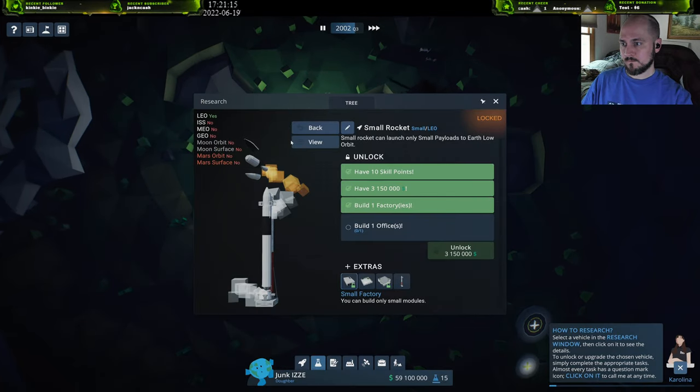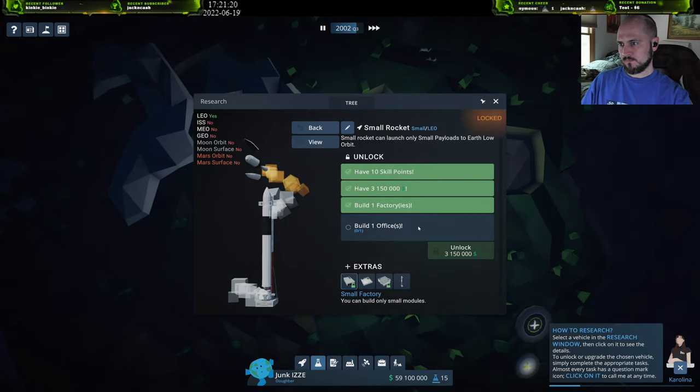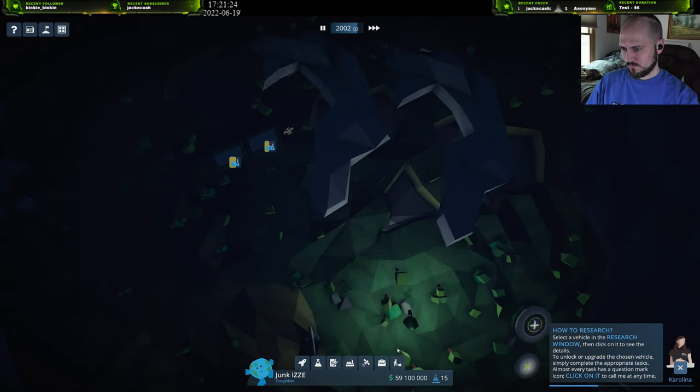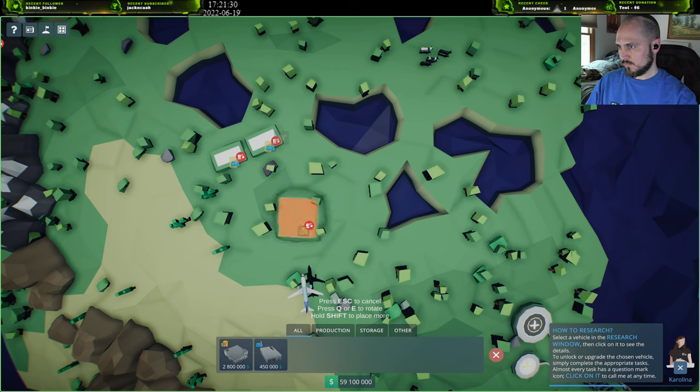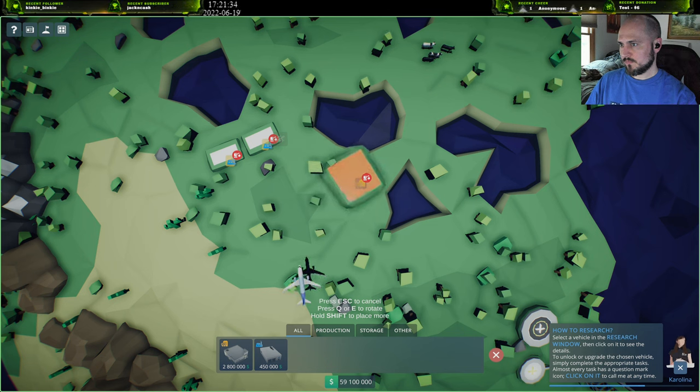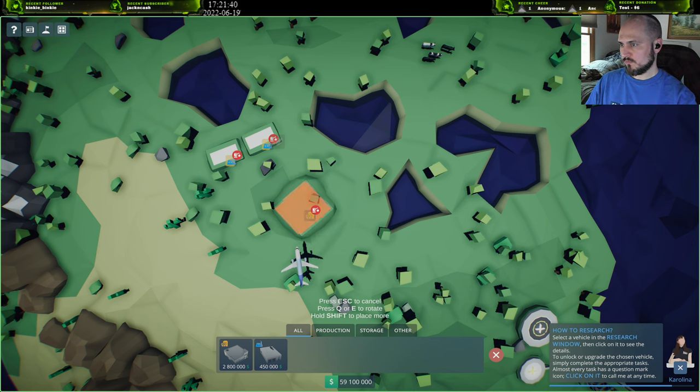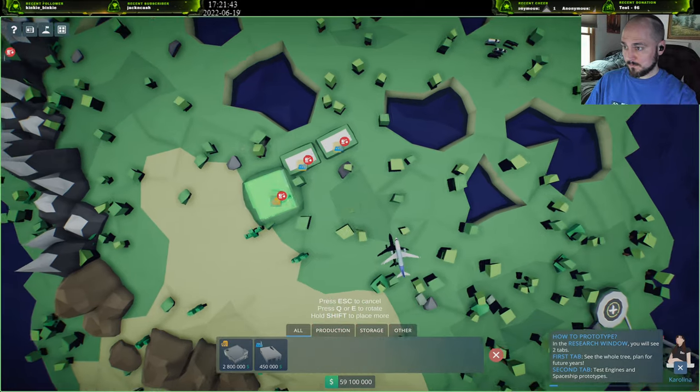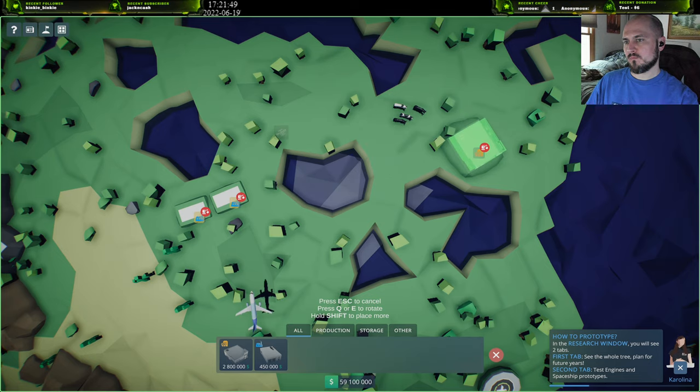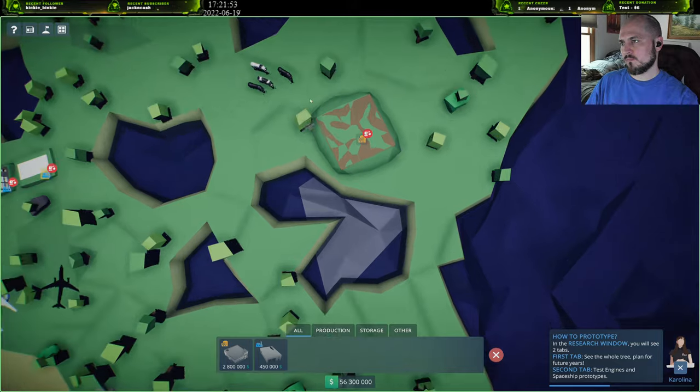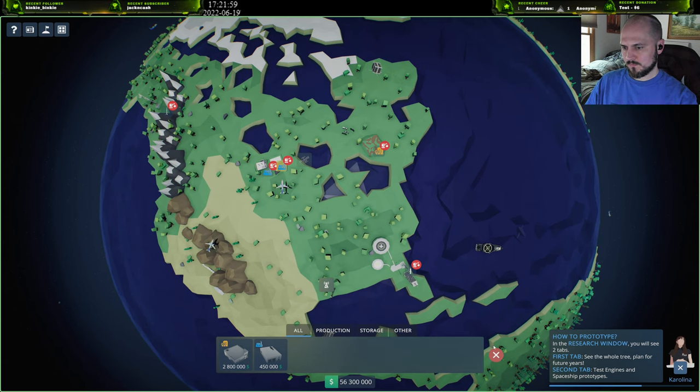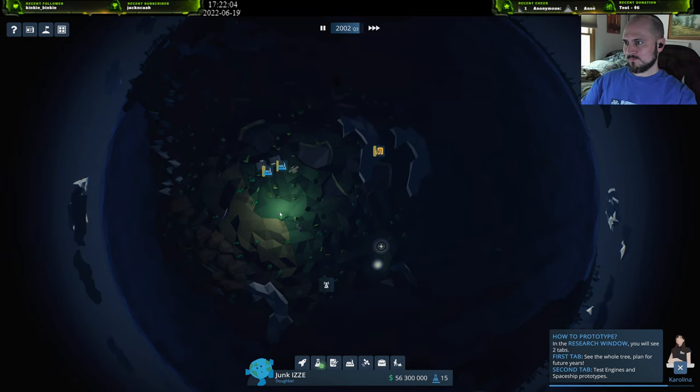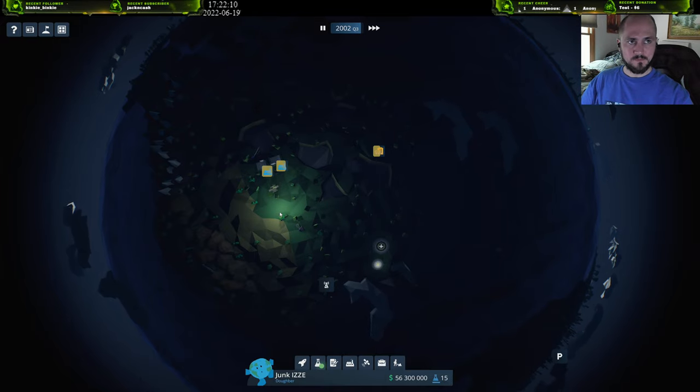In AirFax, unlocking new rockets and upgrading them is very easy. Select the vehicle you're interested in in the research window, then click on it to see the details. Each vehicle is different, has different features, appearance, and upgrades. But they have one thing in common. To unlock or upgrade your chosen vehicle, simply complete the appropriate tasks. Almost every task has a question mark icon. Click on it to call me at any time. Building rockets means years of designing, prototyping, and testing. In the upper part of the research window you will see three tabs. The first tab allows you to look at the whole development tree and possibly plan for the next years. In the second tab you will be able to test prototypes which are required for some rocket upgrades. Remember to be patient here because not everything will always go according to plan.